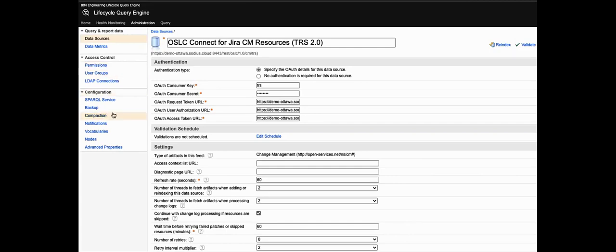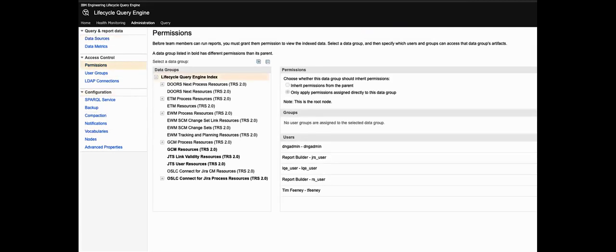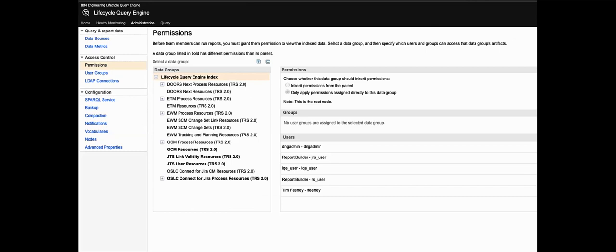Now one important aspect of gathering and analyzing data through TRS is access control. The LQE index contains information about the artifacts from the TRS provider, not necessarily all of the artifacts information, only the data the TRS provider has chosen to expose to the TRS feed. But that data is stored in the index and it's therefore available even if the TRS provider goes down. So who is allowed to view the data in that index? In a few minutes you'll see some graphical views of linked lifecycle artifacts and those views are built from the data that's in the index. So those views are again available even if the TRS provider isn't.